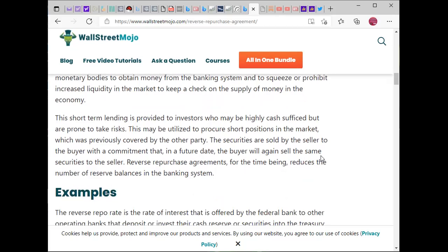So when people like Joe Manchin sit there and say that the Fed is pumping money into the economy, he's only telling half the truth. They are, but they also take it out. This short-term lending is provided to investors who may be highly cashed up but are prone to take risks — like big banks did back in 2008.